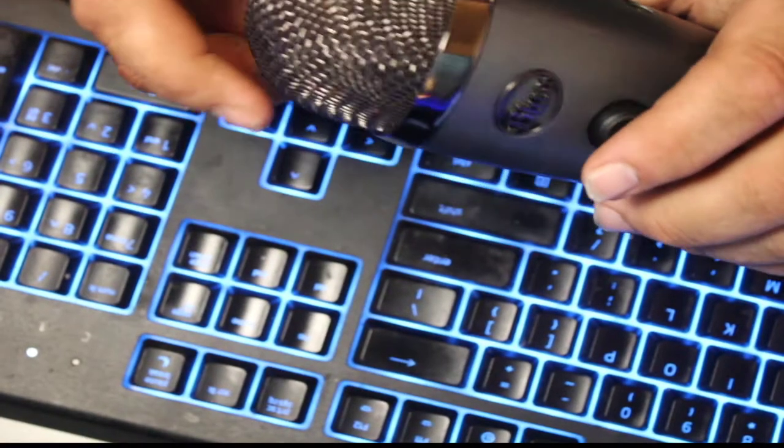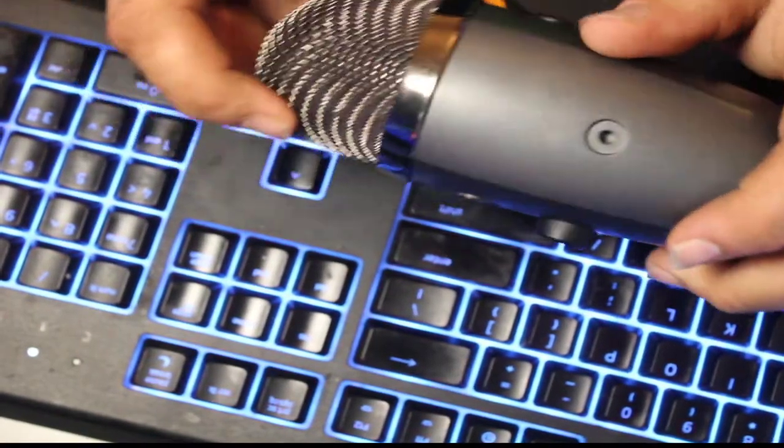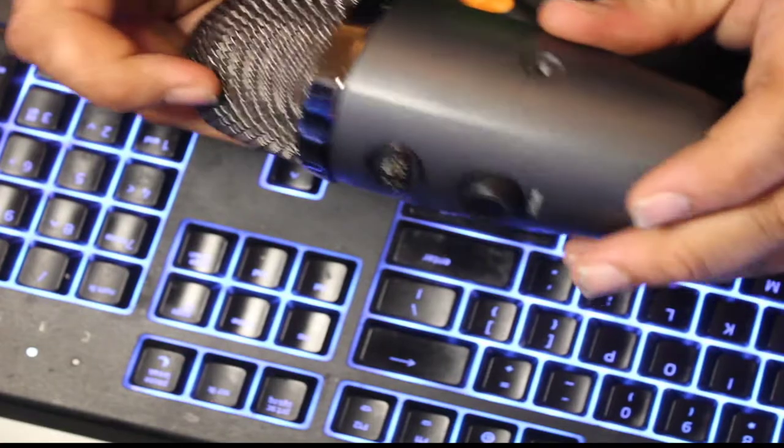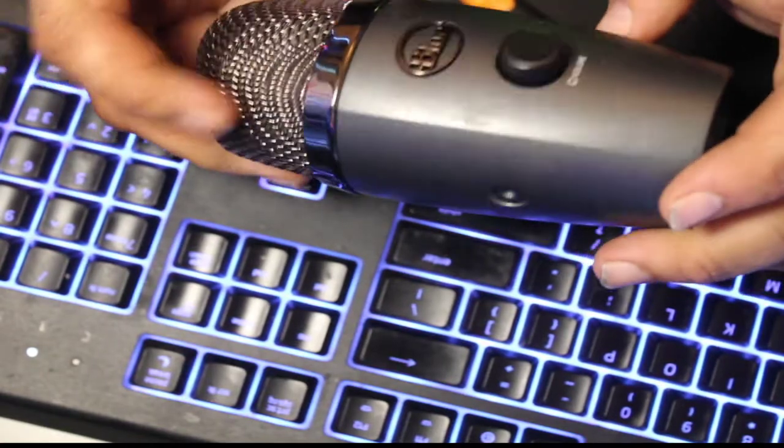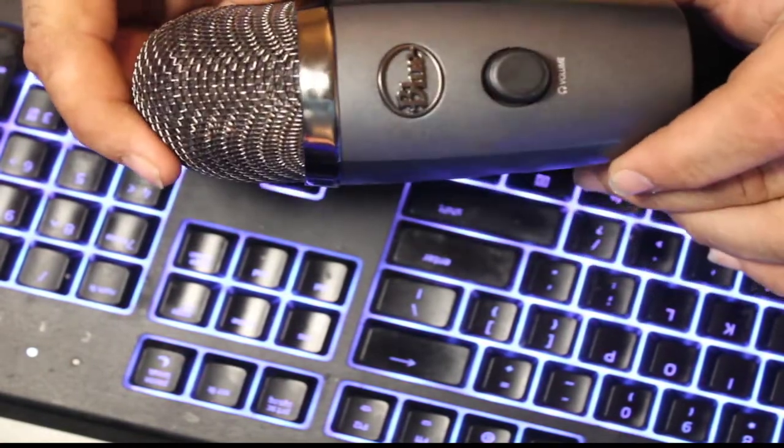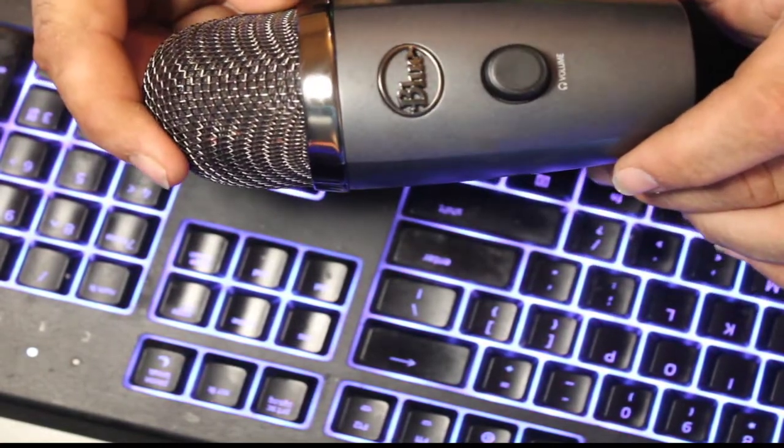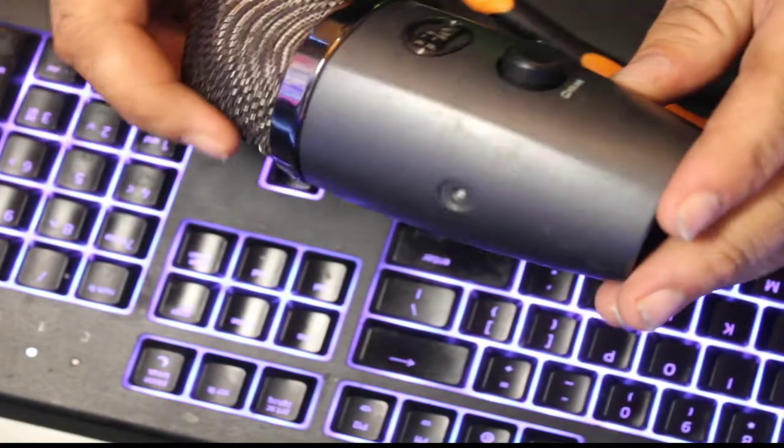Hey guys, this is kYXtreme. I was just looking for a video on how to disassemble my Blue Yeti Nano and I couldn't find a video.